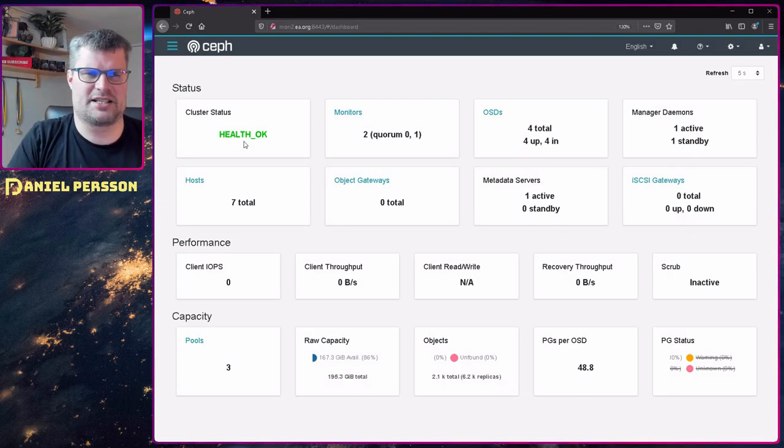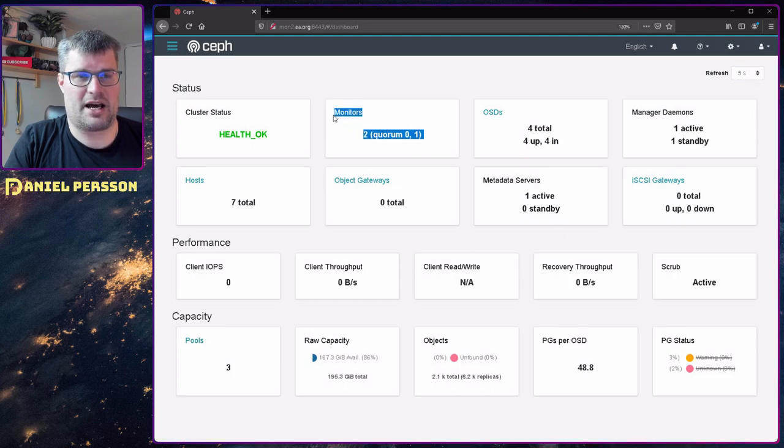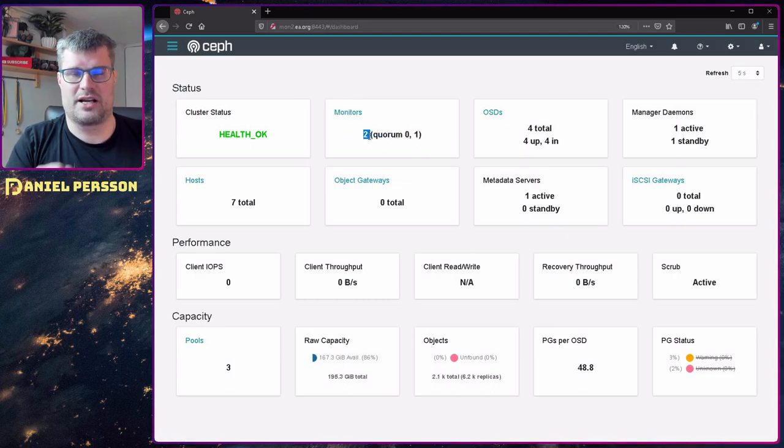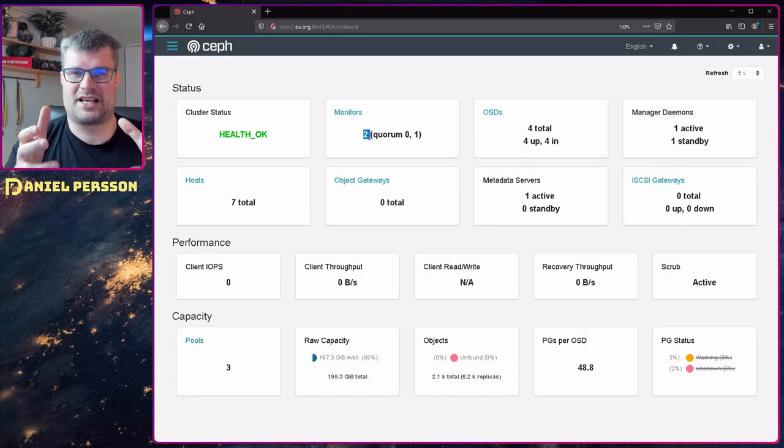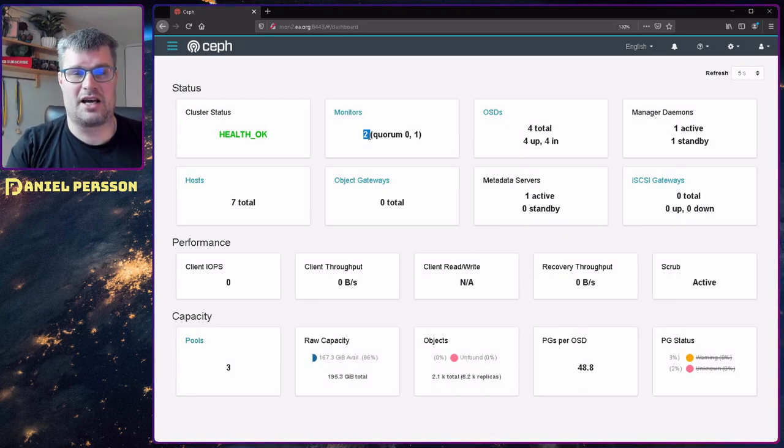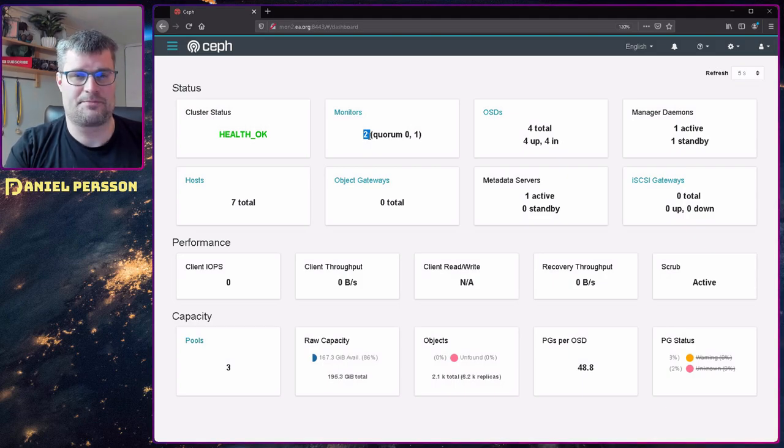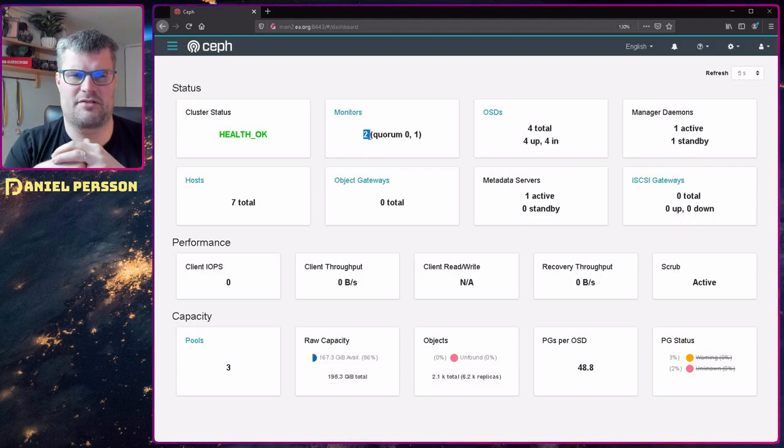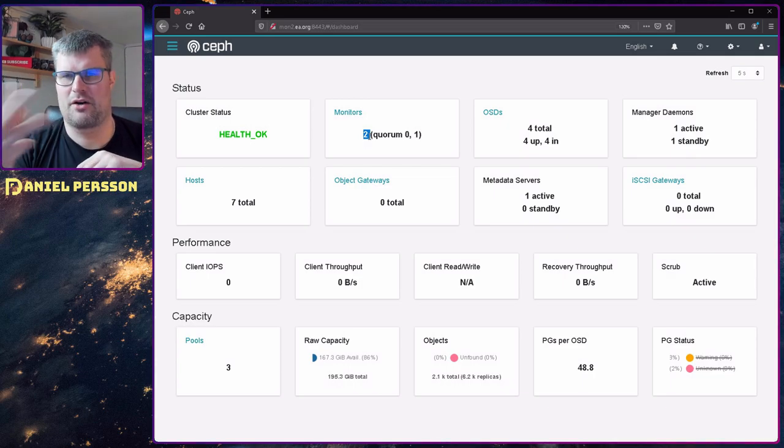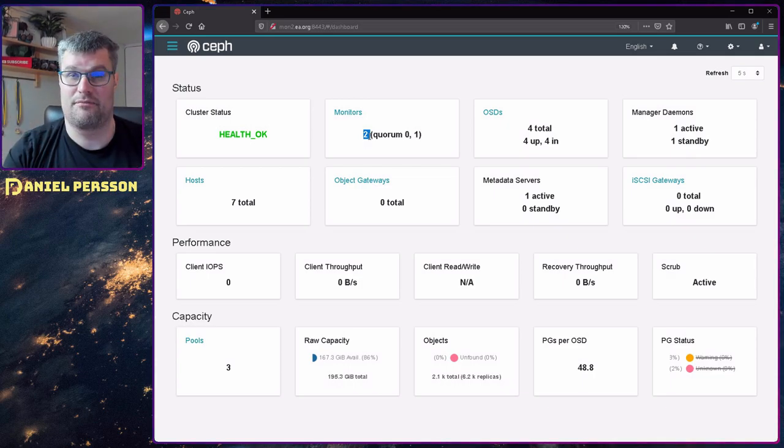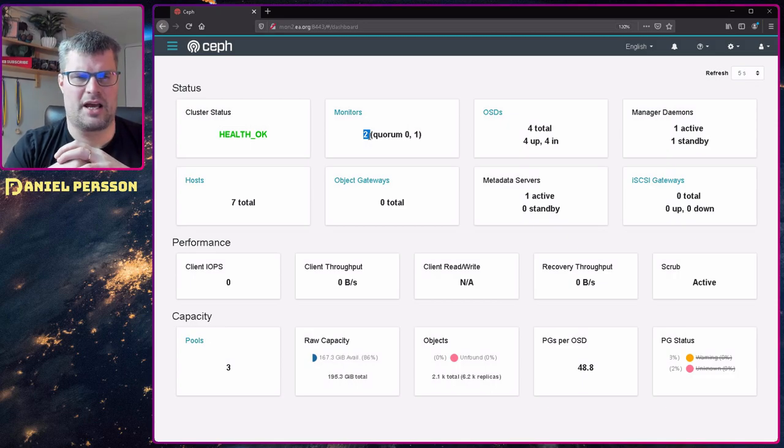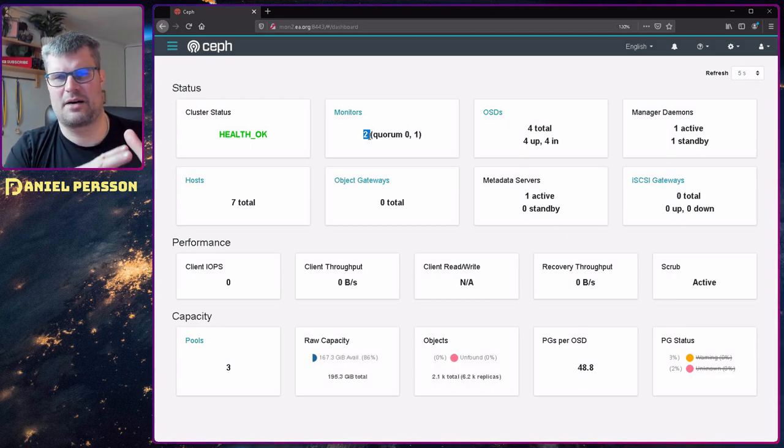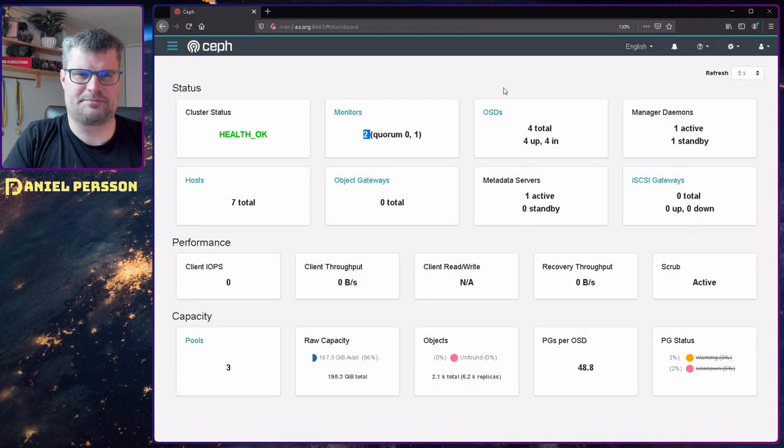The monitor is the master record of where everything is in your system. I have two monitors which are in quorum. They have the same information and are satisfied by that. Usually you should have three monitors so one could die and you still have full redundancy.